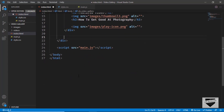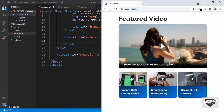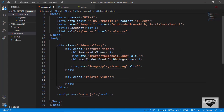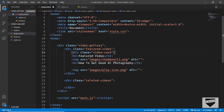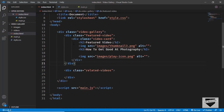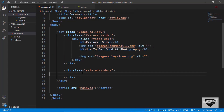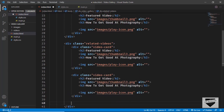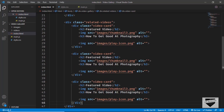Now let's create another division and give it a class of related videos. In this section we need to have three videos, so we'll create a division with a class of video card to hold each video. In the featured video section, I'll also create a division with a class of video card. For the related videos, I'll copy this video card and paste it two more times so we have three videos. And we need to remove the h2 from these video cards.